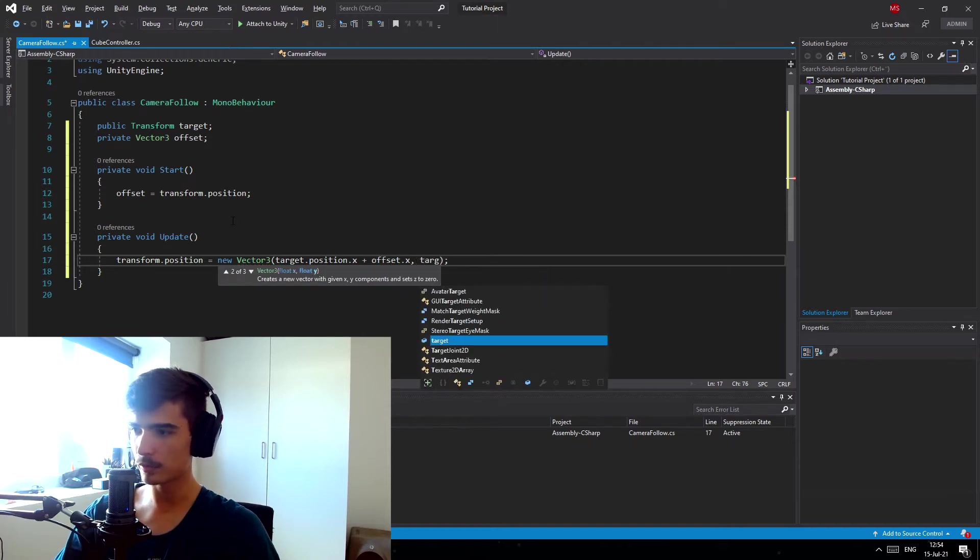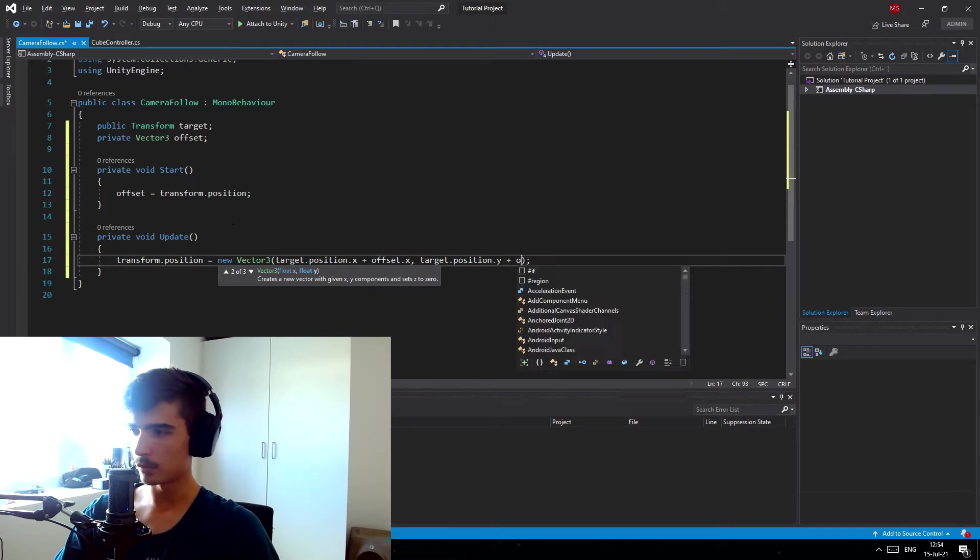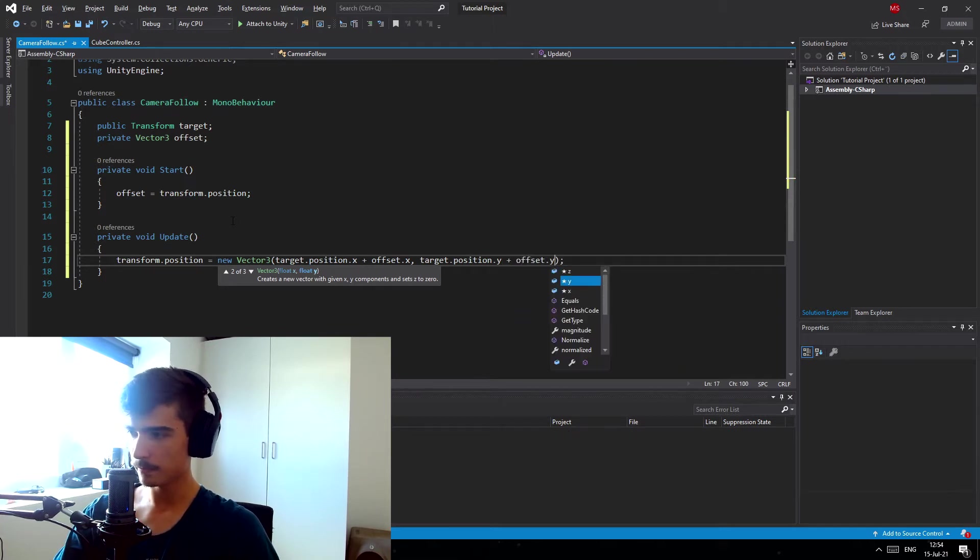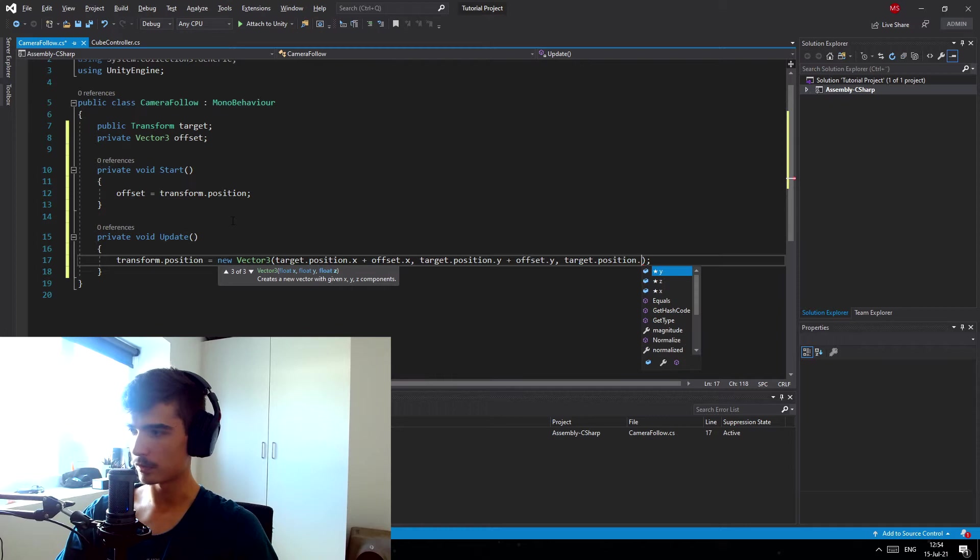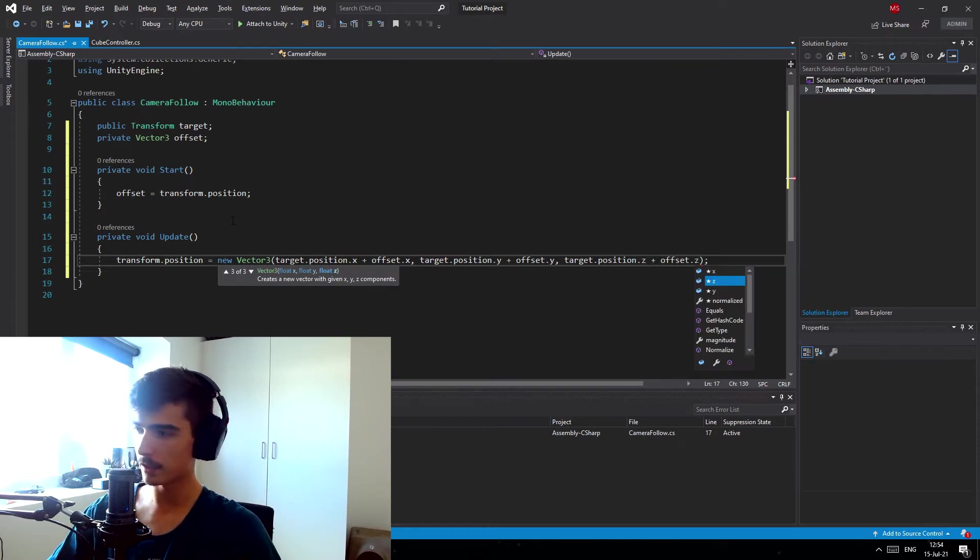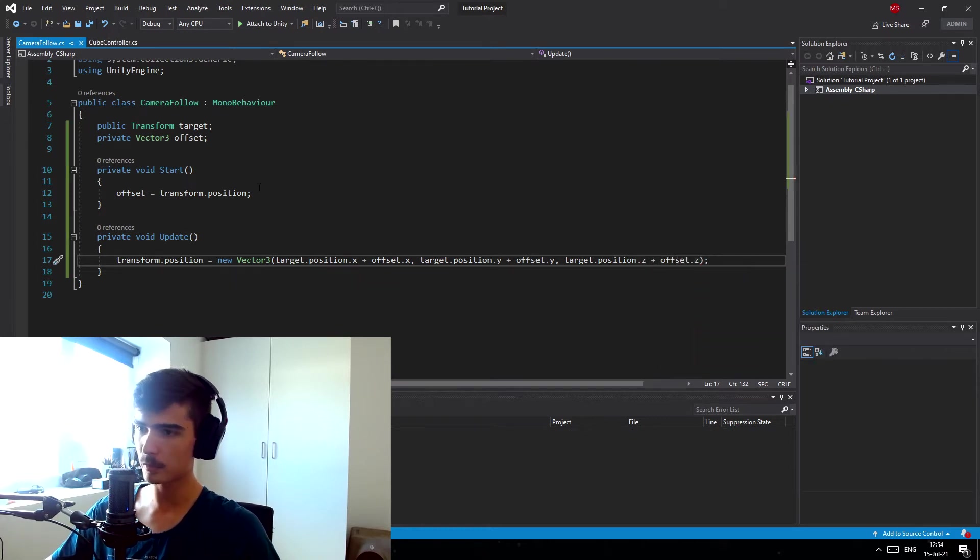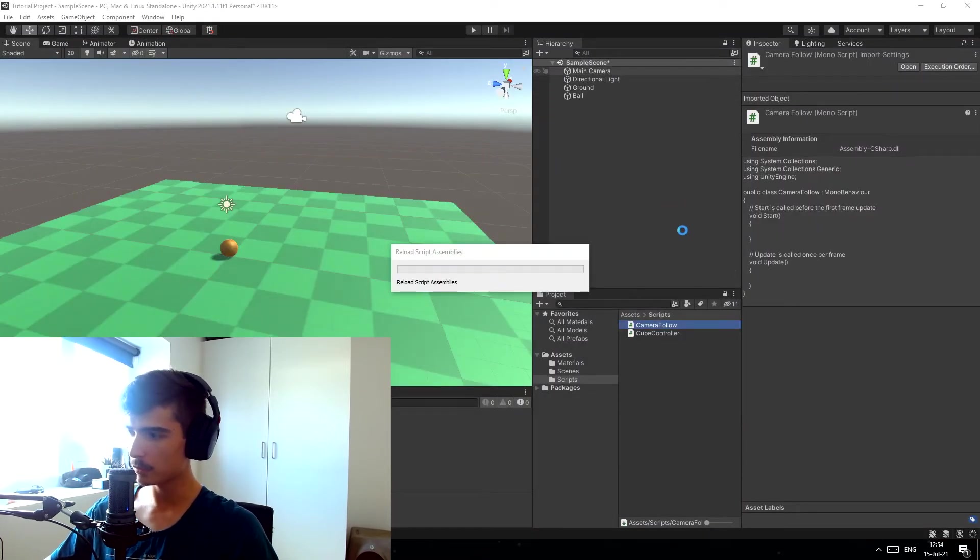And we want to do this for all of them. So target.position.y plus the offset.y, and target.position.z plus the offset.z. And this is pretty much it. Now we have a basic camera script and that's pretty much all we need for this.